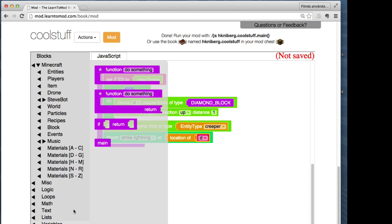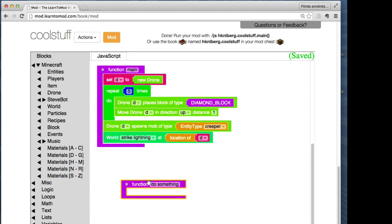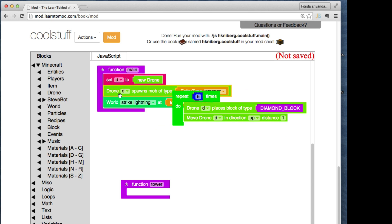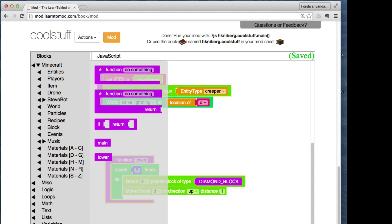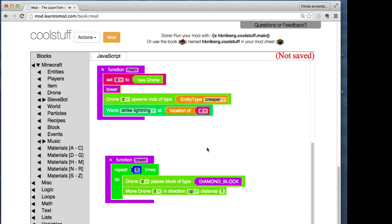Now let's clean up the code a bit. We can create a function called tower and put the tower creation code there, and then call the tower function from main. Typical kind of stuff you do in any programming language. Not so hard.